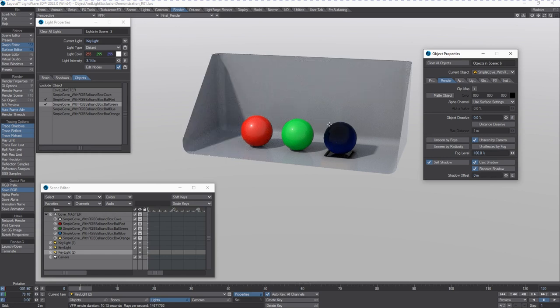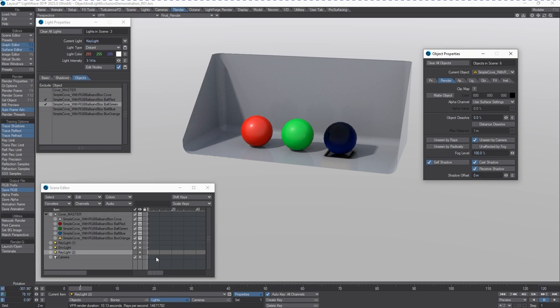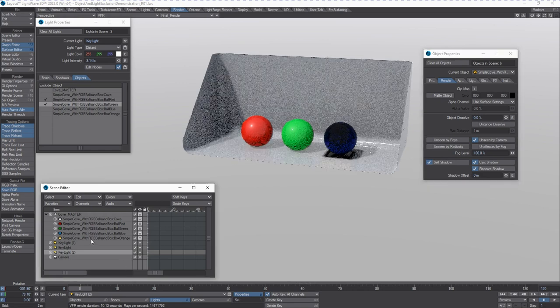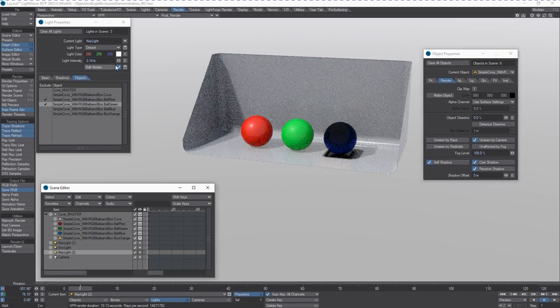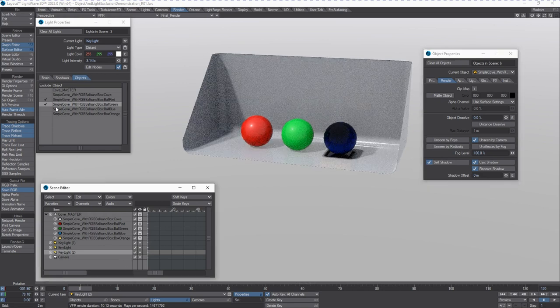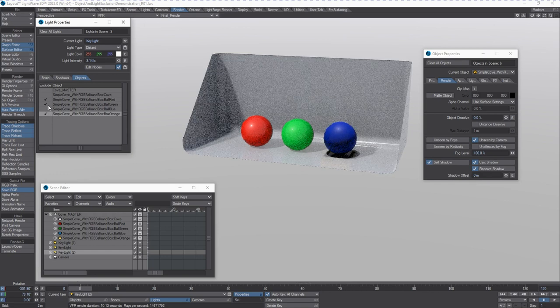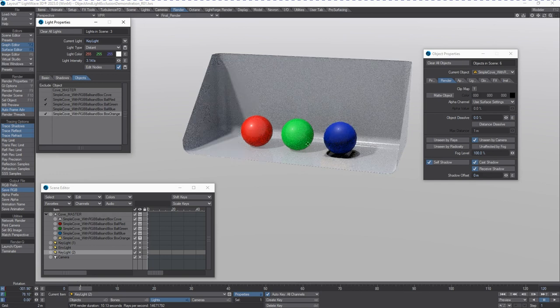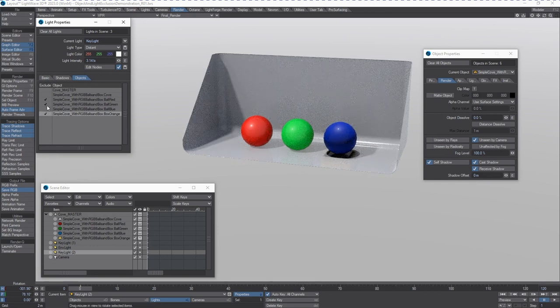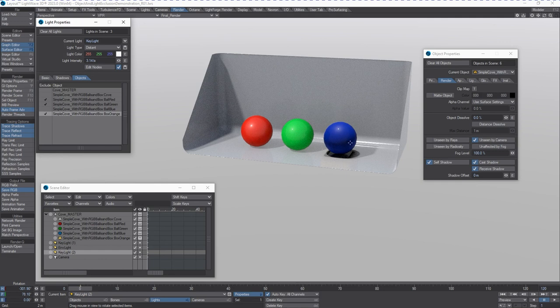However, it's effectively hiding this ball because it's casting a shadow on itself, or onto the ball, and blocking out. So with the second key light, we can tell that box to no longer evaluate lighting coming from the second key light. And now it will cast.